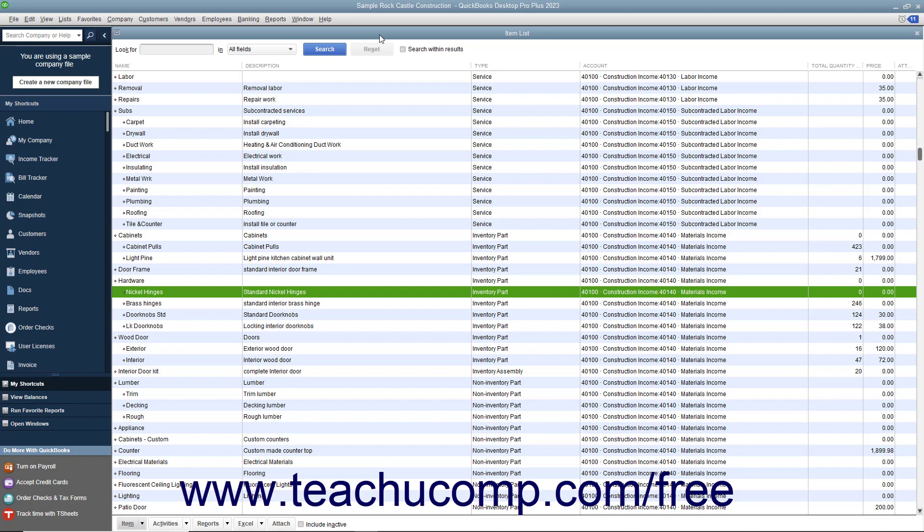In the following lessons, you will examine how to enter inventory when it is received along with a bill, as well as how to receive inventory without a bill and create an item receipt that you can match to the bill when it finally arrives.